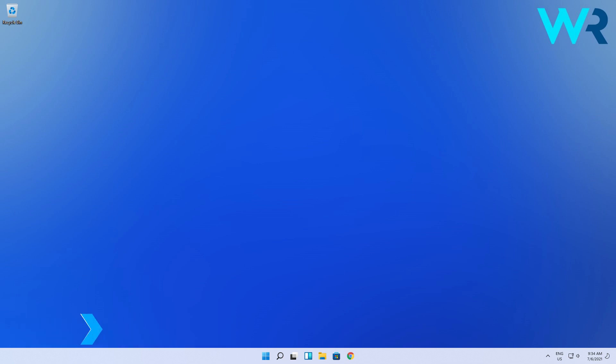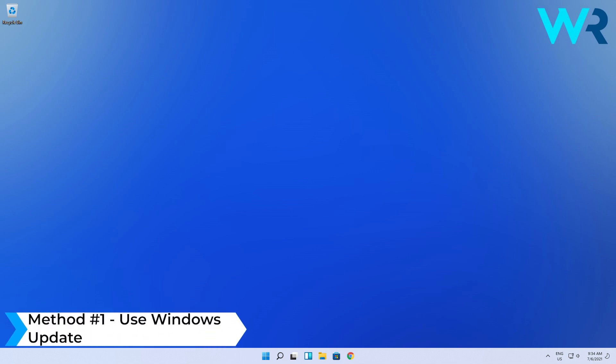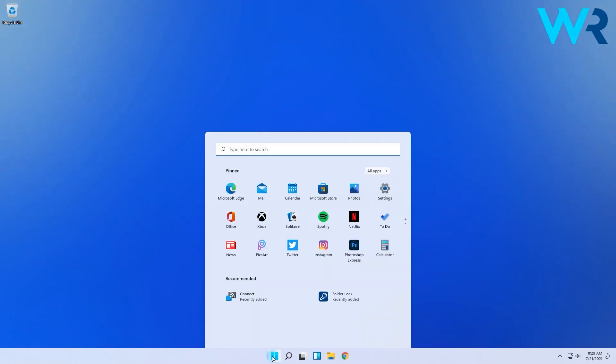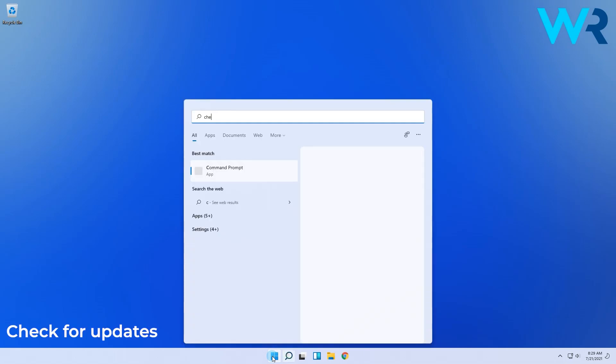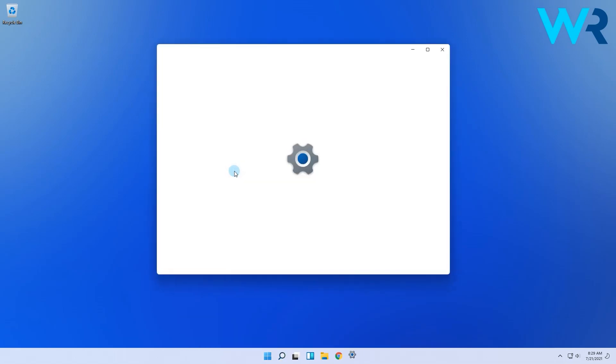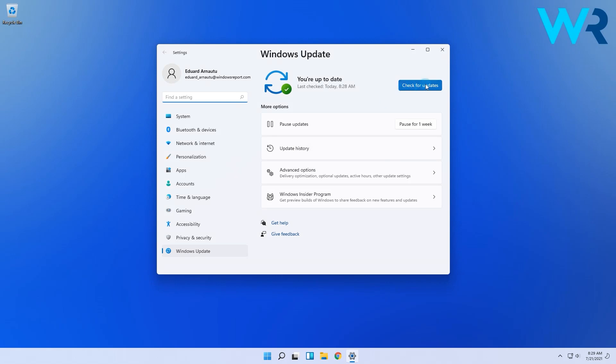The first and easiest method you should go with is using Windows Update. Simply click the Windows button, then type in check for updates, which you also select in the search results. Now in the following window, simply click on check for updates. If there are any updates, they will show up giving you the option to install them.